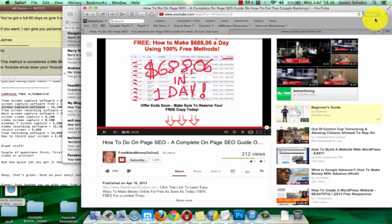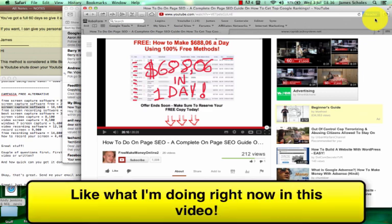Hey, what's up guys, it's James Scales here. In today's video I'm going to be sharing with you some really cool software that you can download for free right now that will do screen captures for you. This is all fully featured stuff as well and it's 100% free. If you don't know what screen capturing is, it's basically what I do in all my videos where you get some software and it records everything on the screen.